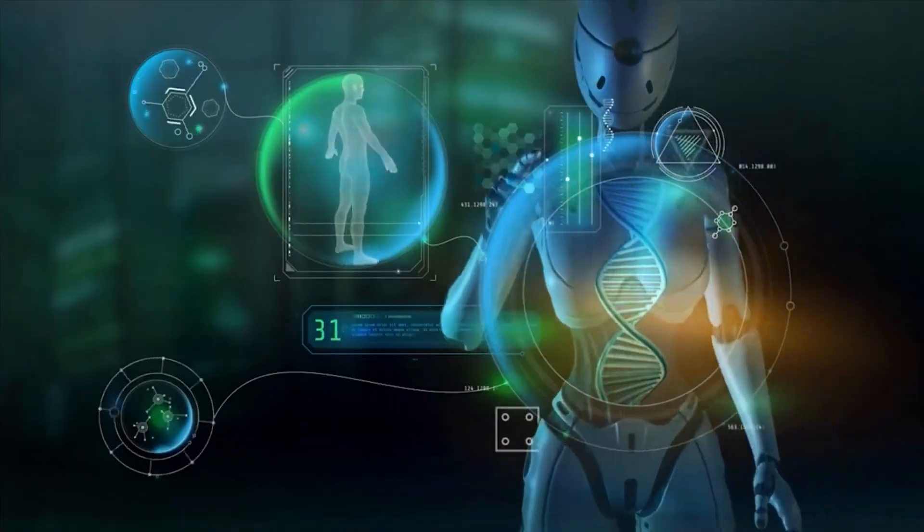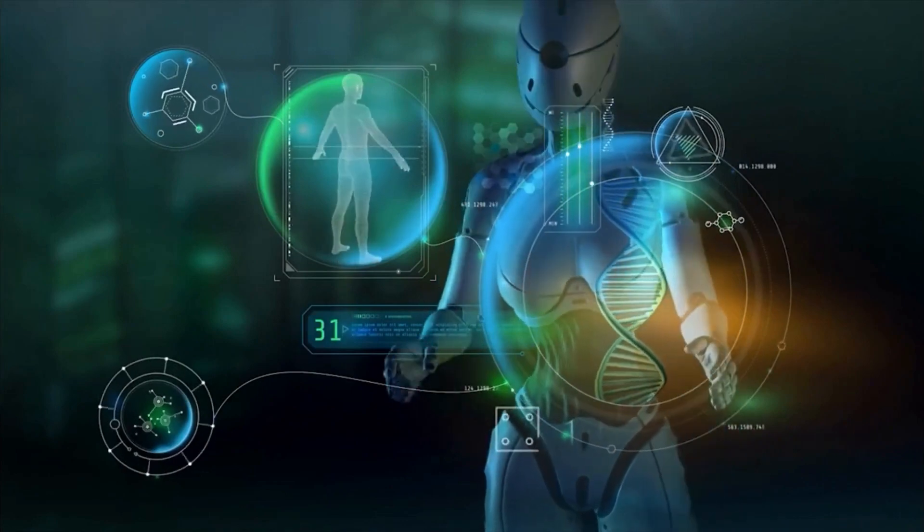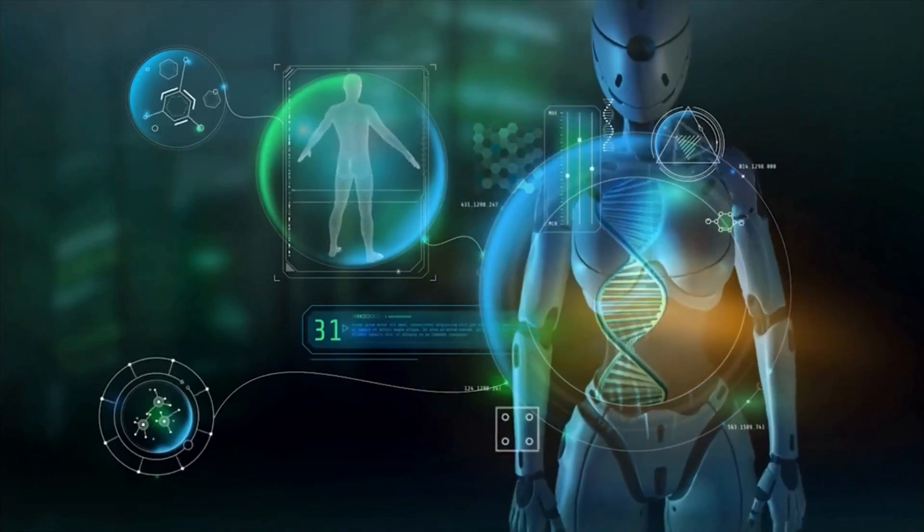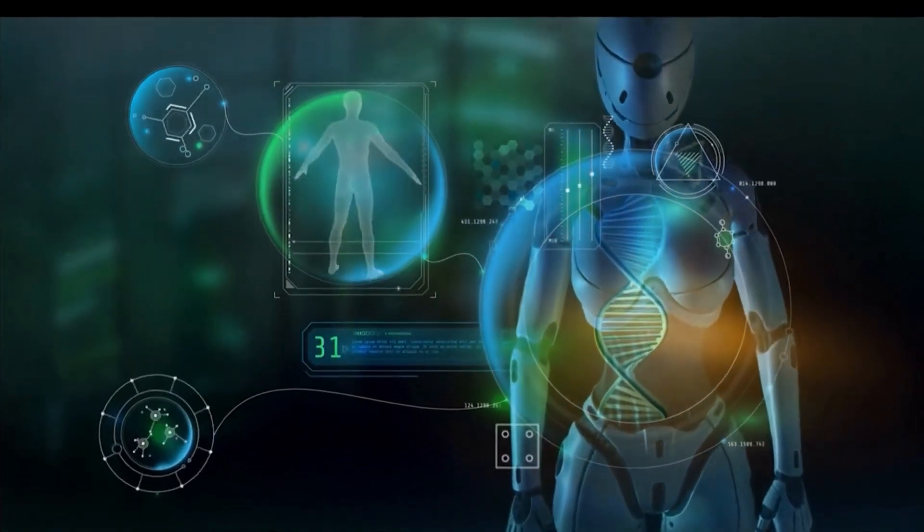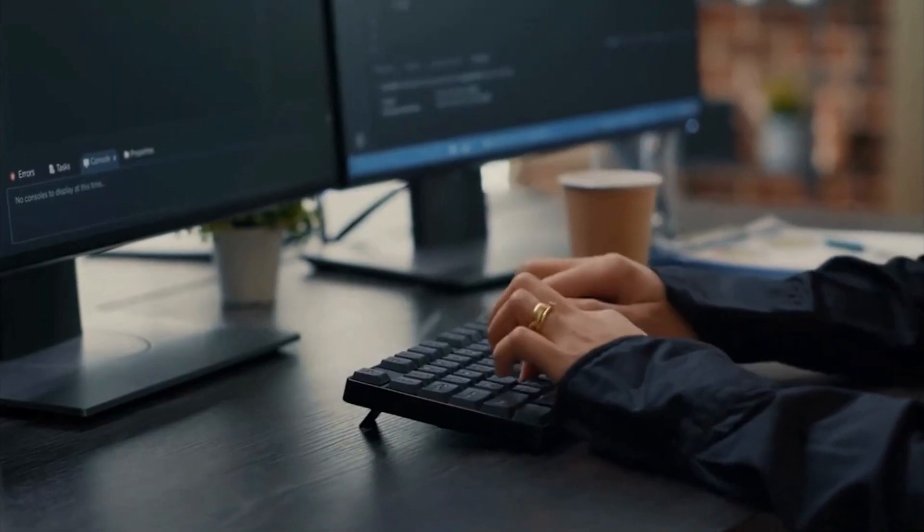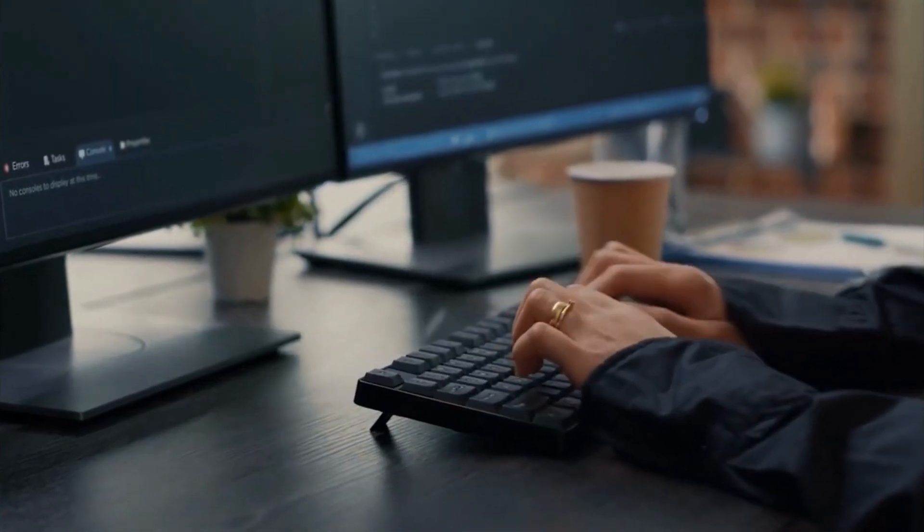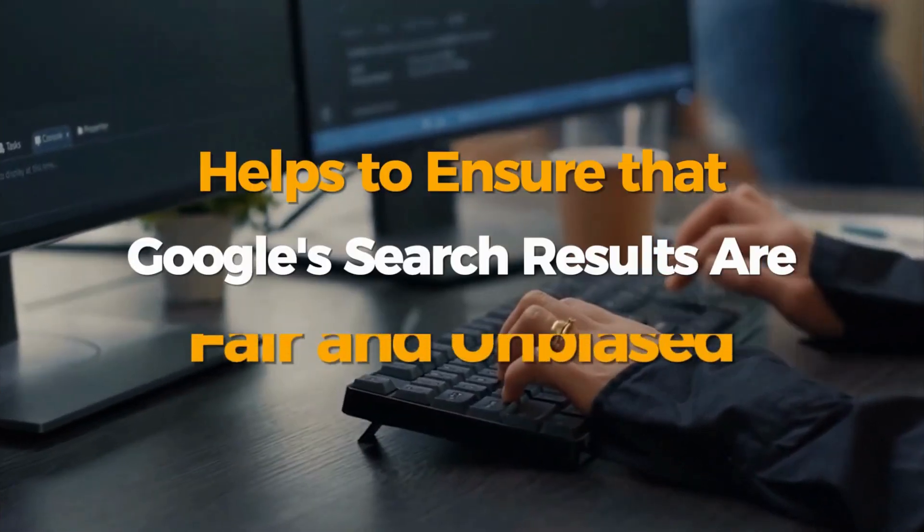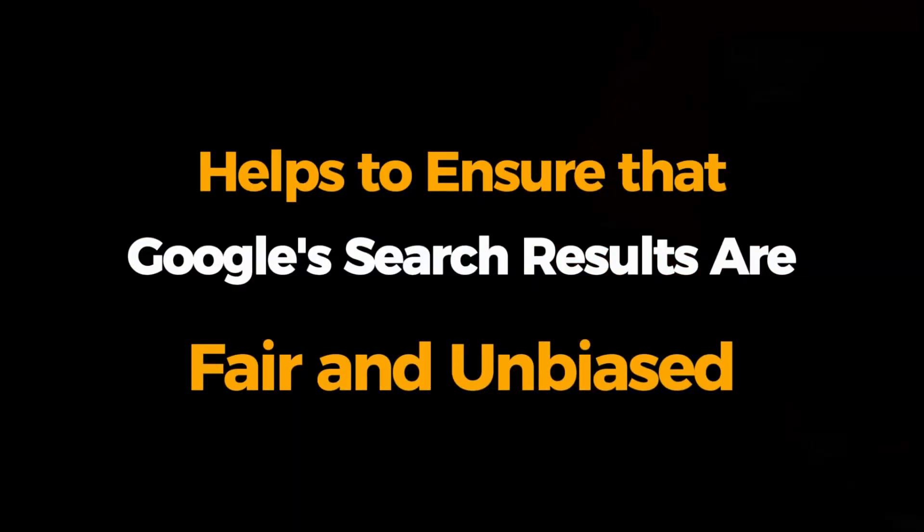There are a number of examples of XAI in use today. For example, Google's Search Evaluator tool provides explanations for how Google's search algorithm works. This tool helps to ensure that Google's search results are fair and unbiased.